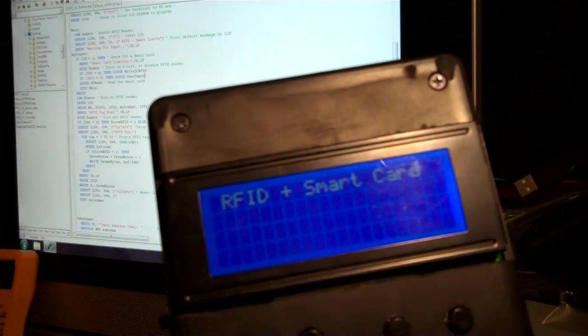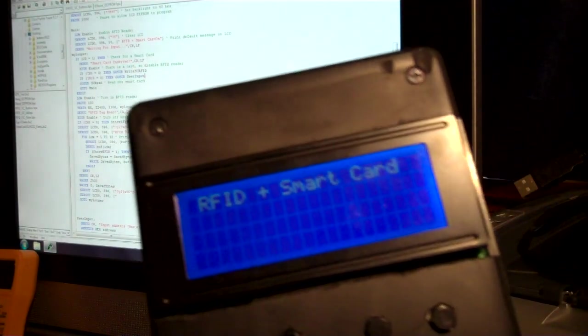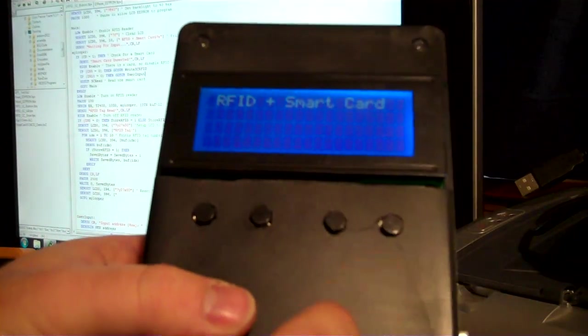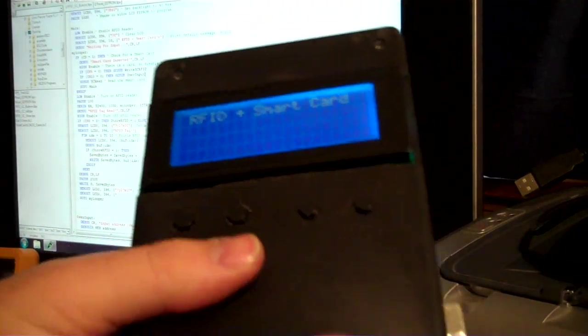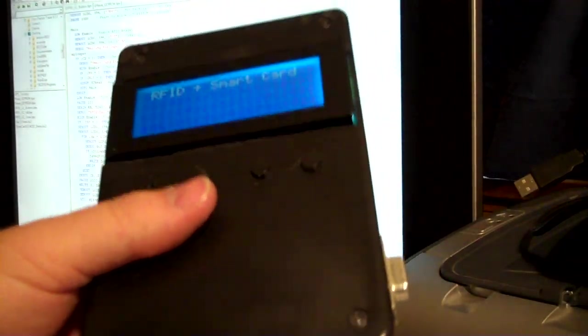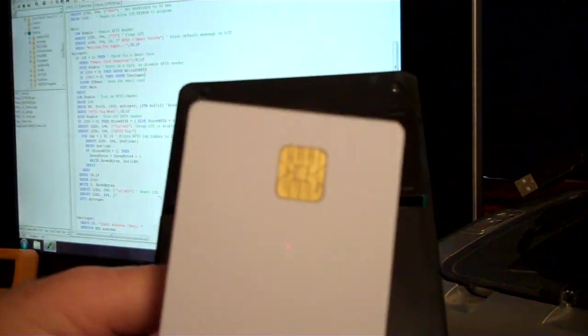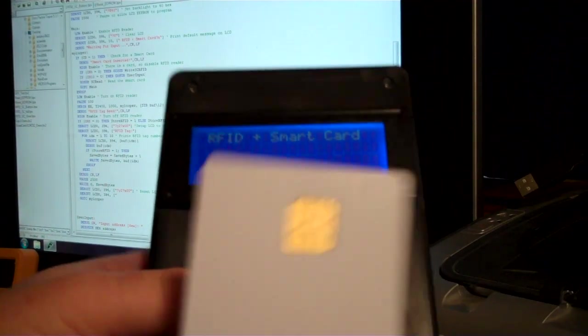The other thing we can do is we can actually take all of the tags stored in EEPROM and write it to a smart card.